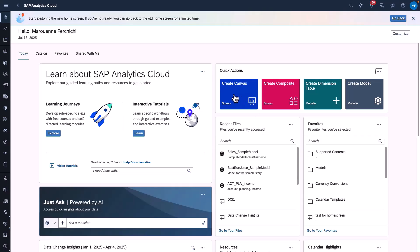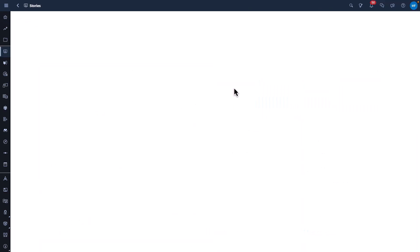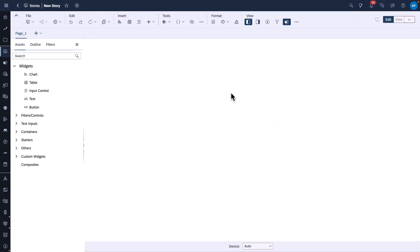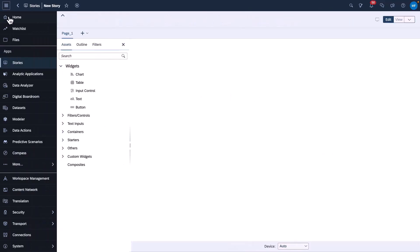In this example, if I regularly create new stories, I can add the Create Canvas action, which brings me directly to a new story and a blank canvas.